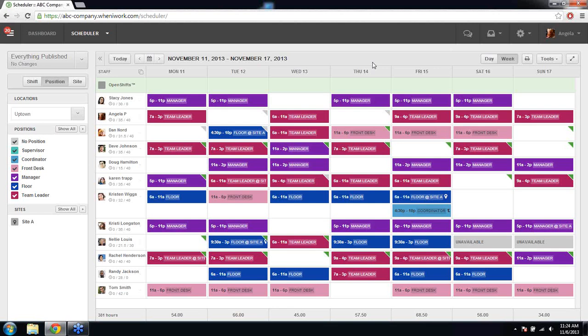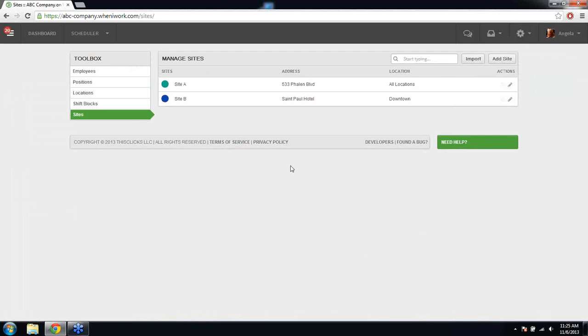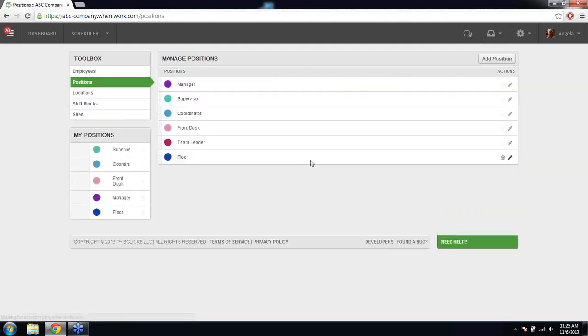Someone from an event company asks about changing position or site names to 'event.' The best way for event companies is to use the sites feature. I suggest keeping positions specific — like servers, bartenders, set-up crew — and adding all possible positions you could use at a job site. For sites, I recommend continuing to add the sites you'll use, and when you're done with a site, you can delete it. Add new event locations through the site section and add positions as needed to keep everything organized.